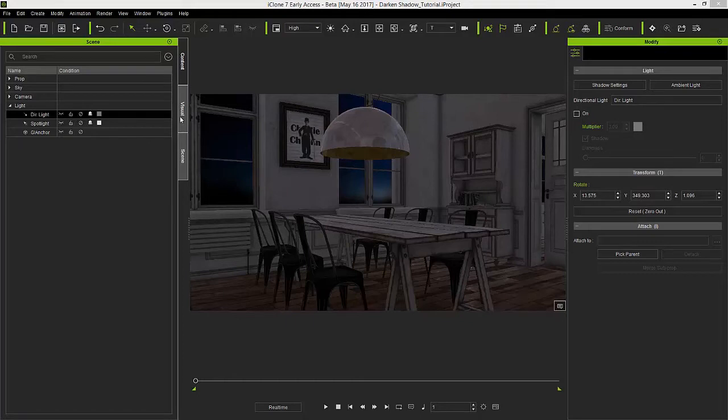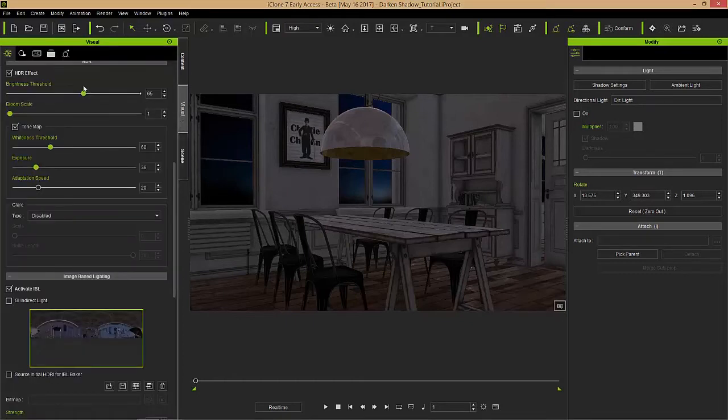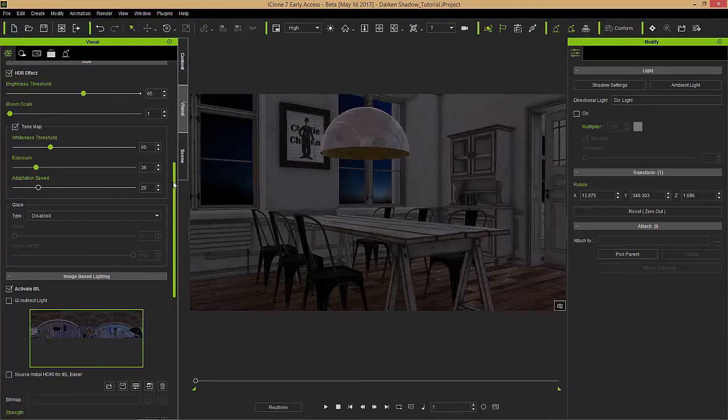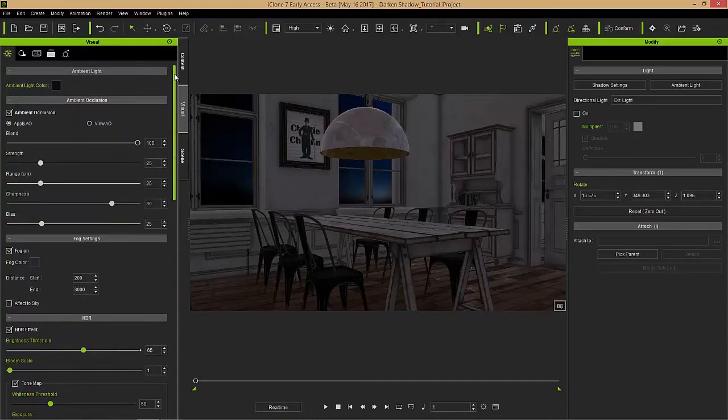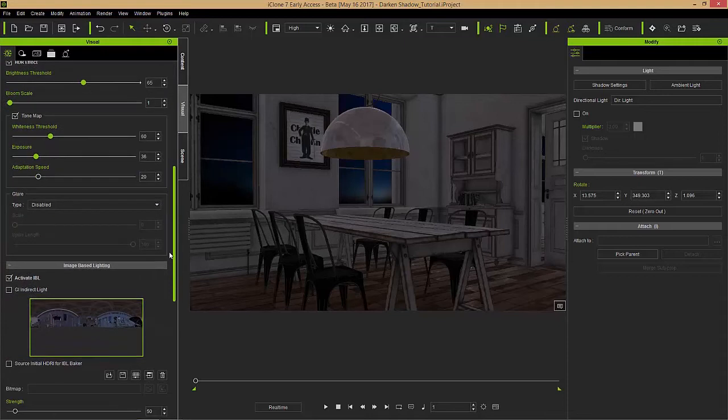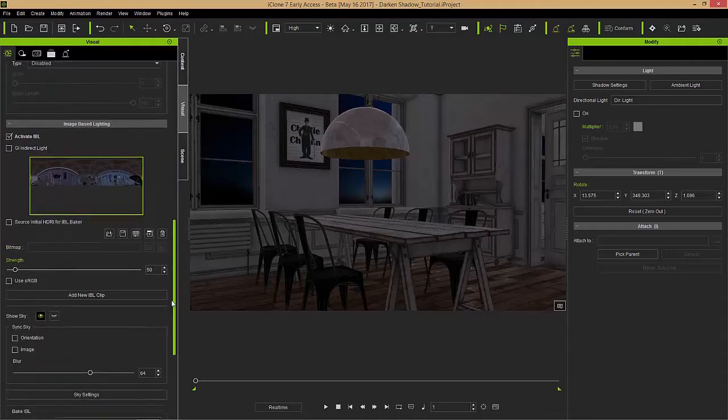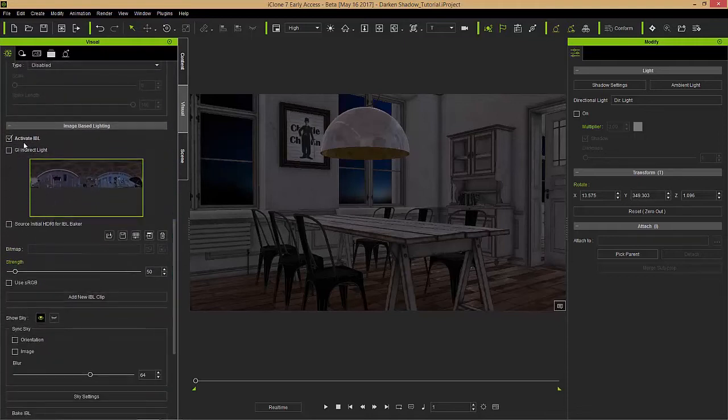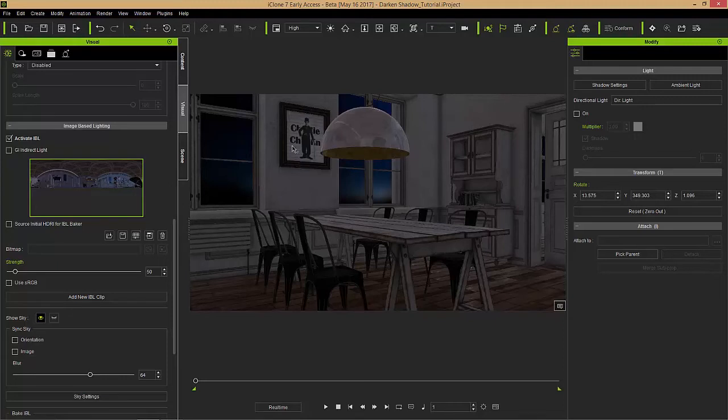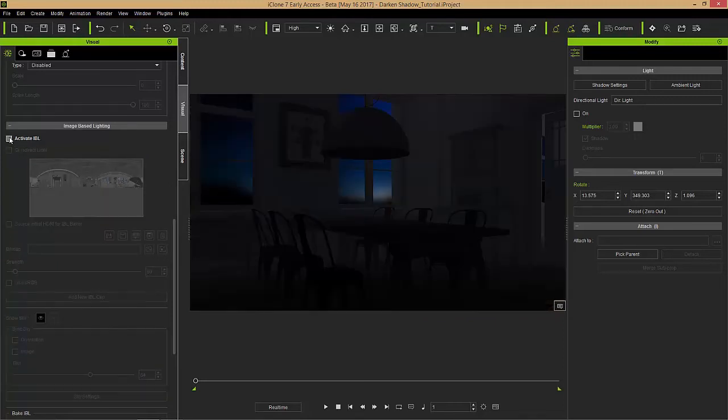Let's go to our visual tab and take a look at the atmosphere. There are a number of different things that will affect your scene as well as the lights. The first thing is the IBL, image-based lighting. You can see this is casting light from this image wrapped around our scene. Let's deactivate the IBL right now and when we deactivate that you'll notice the scene gets a lot darker.